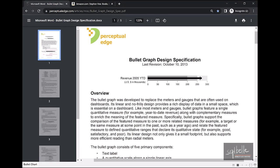From this specification document, we can find the reason for bullet charts. The bullet graph was developed to replace the meters and gauges that are often used on dashboards. Its linear and no-frills design provide a rich display of data in a small space, which is essential on a dashboard.